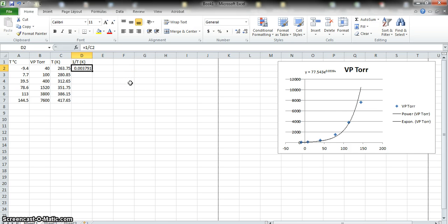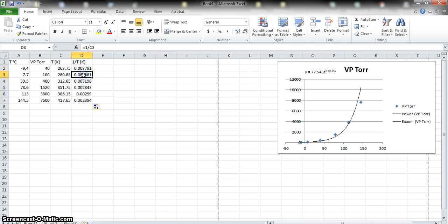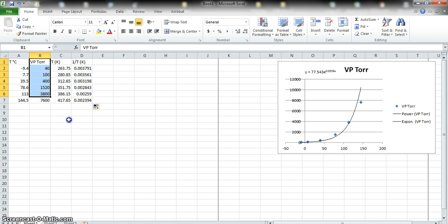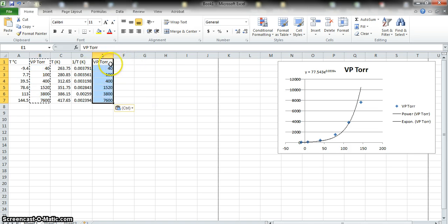Quick reminder: if you ever make a mistake, Control+Z undoes whatever you just messed up — practice that because it's very handy and saves a panic. Now I'm going to copy the vapor pressure data into column E. Click and drag to select it, press Control+C, click in column E, and press Control+V to paste it.